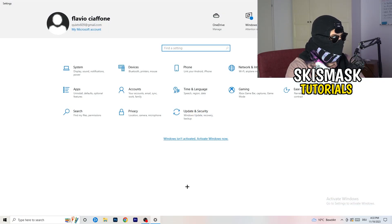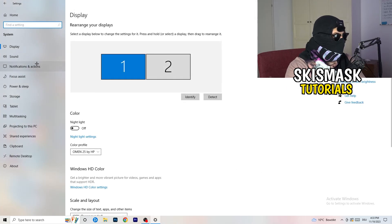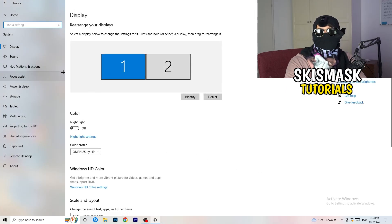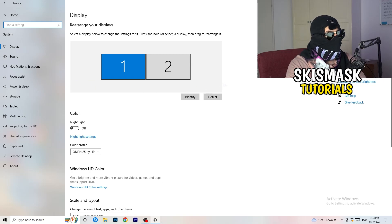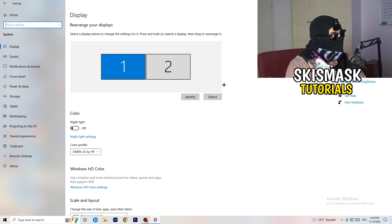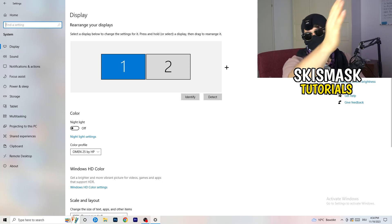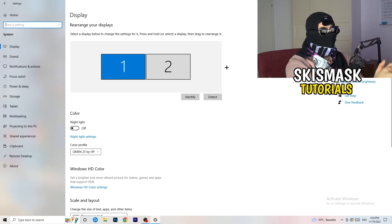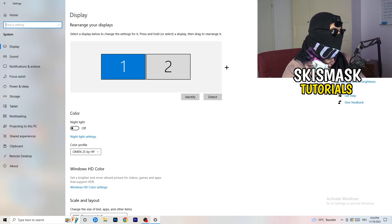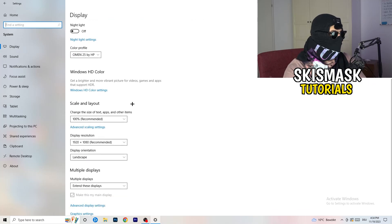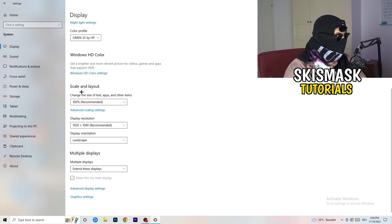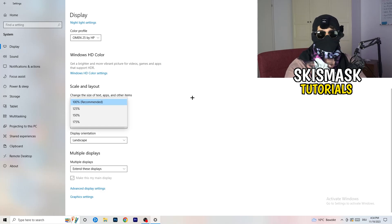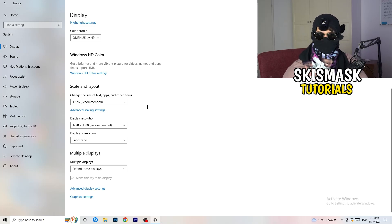Once you're at the settings, I want you to go to system. Once you're in system, you're going to stick to display and you're going to do the same thing in Windows settings. Basically, identify which your main monitor is. So if you have two, for me it's the first one which I'm playing my games on. Go to color profile, it should be the same what you're currently using. Go to scale and layout and change the size of text, apps, and other items to 100% as recommended.